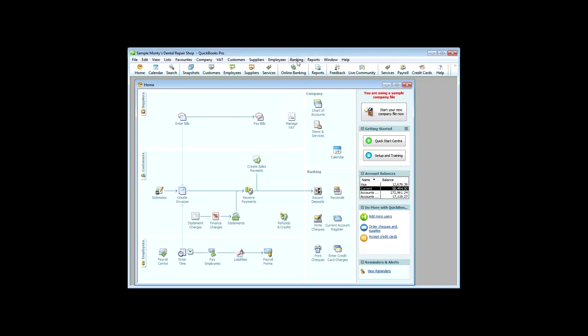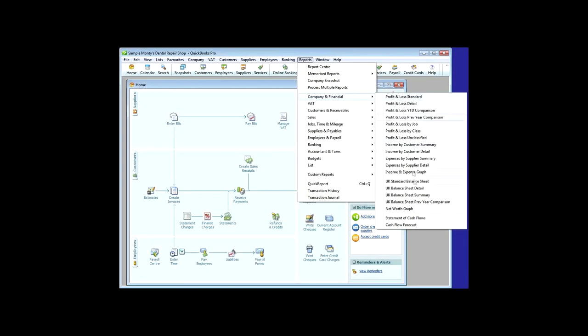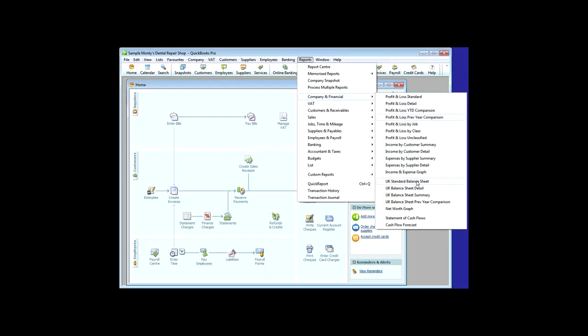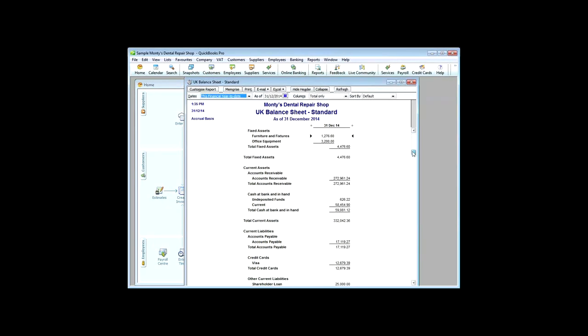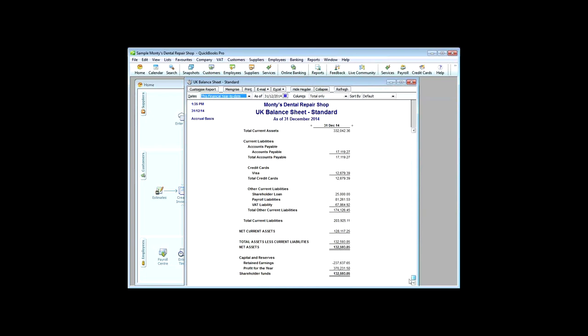Let's have a look at one last report, company and financial, we've done the profit and loss, we'll look at the balance sheet, and we can see there, if we go down to the bottom, we'll see how much Monty's dental repair shop is worth, and you can see that there's about £132,000 in value in the company. But, if you look at last year, you'll see that the retained earnings, that the earnings that were brought forward from last year, was minus £237,000, so Monty was completely insolvent last year, and it's only the fact that he's made a profit of £370,000 this year, that's put him in the black.